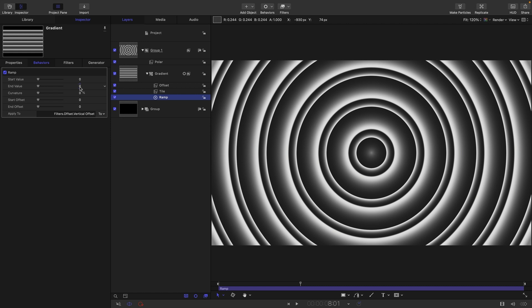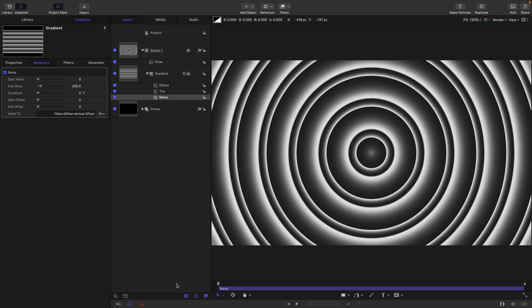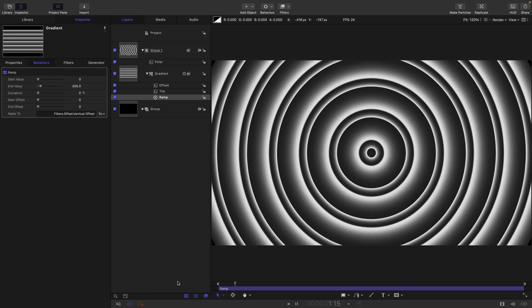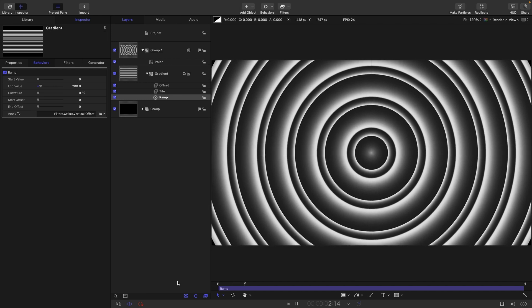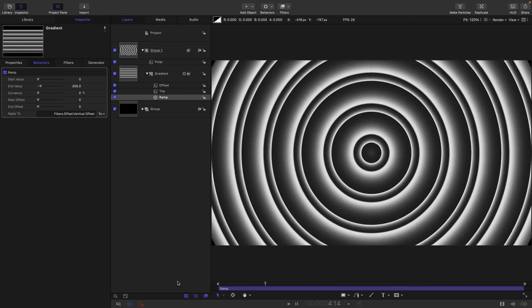And I'm going to set the end value to 200. And then if I come to the beginning and we press play, you can see what's happening. We've got these really nice radiating rings.